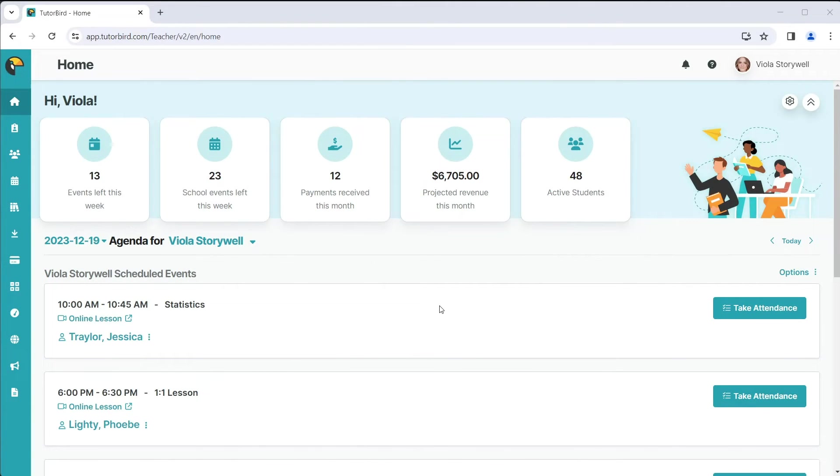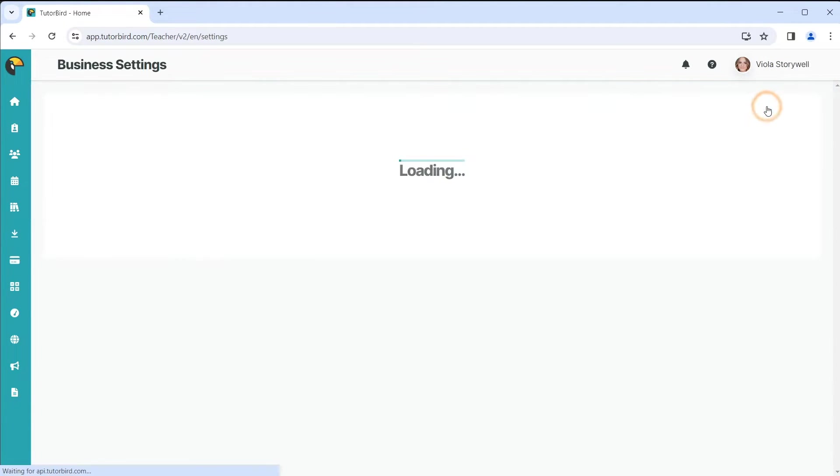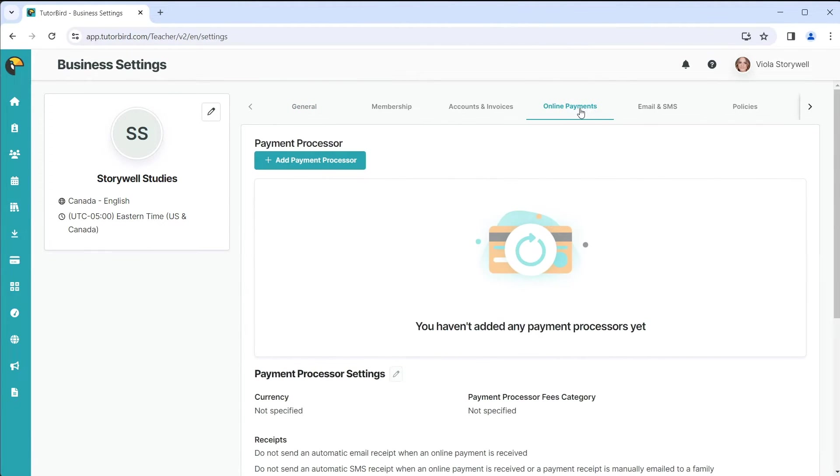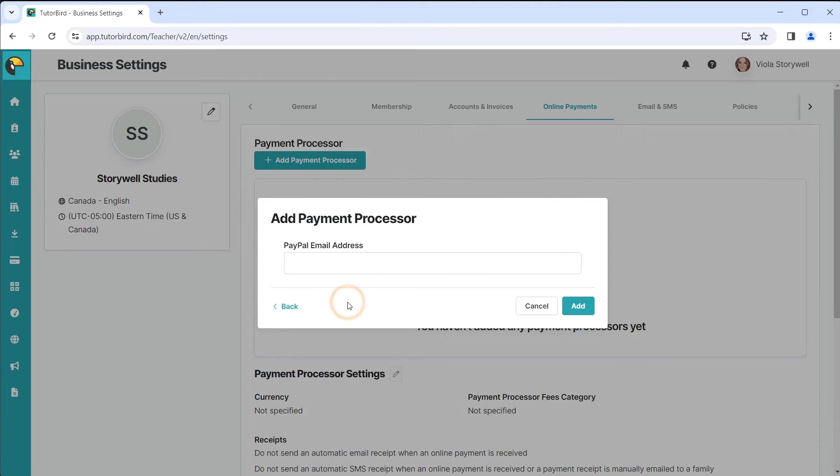Once you have your account information, click on your profile picture in the top right-hand corner of your TutorBird account and click on Business Settings. Click on the Online Payments page and click on Add Payment Processor. Select the account that you would like to integrate and follow the steps to get your account set up.